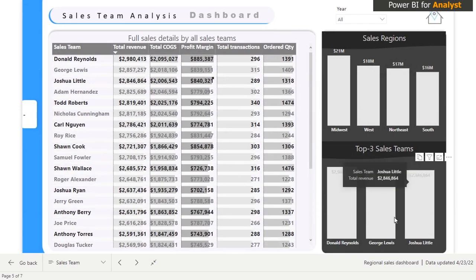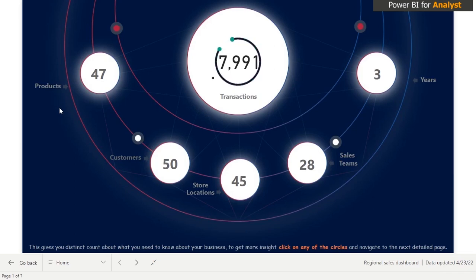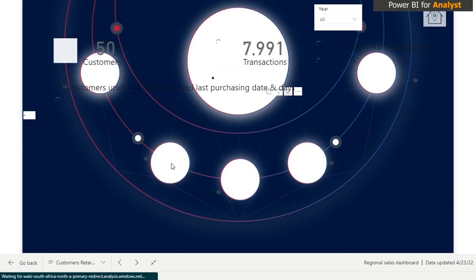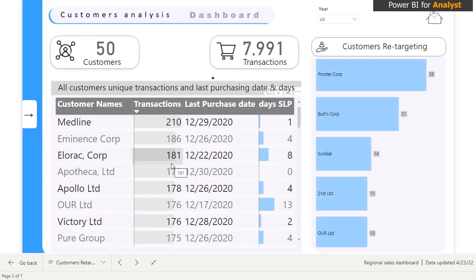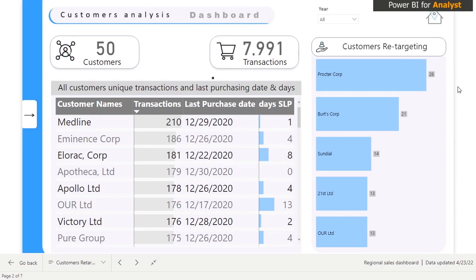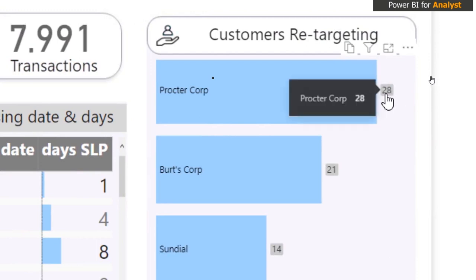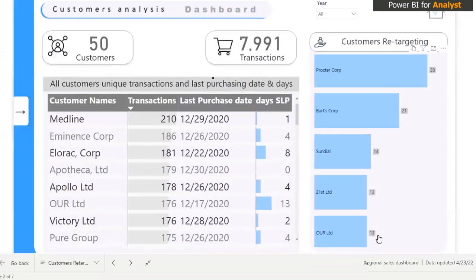I'll click back home now. There are many pages; I just wanted to show you a few. This page I call 'Customer Retargeting' — it shows how many transactions per customer, the last day we saw a particular customer, and how many days ago that was. We use this to identify customers who haven't made a purchase in the last 13 to 28 days so we can target them.